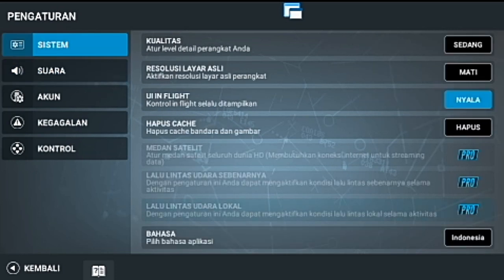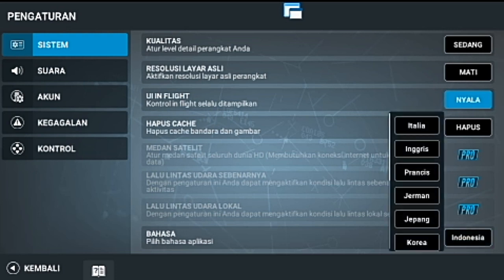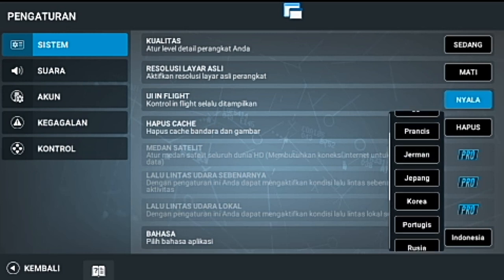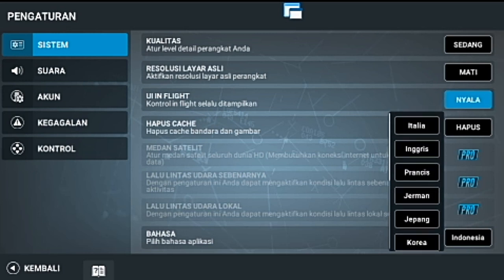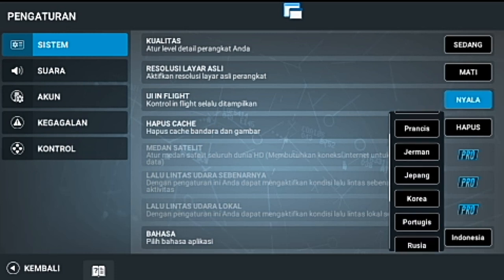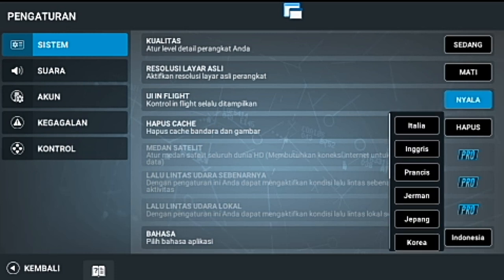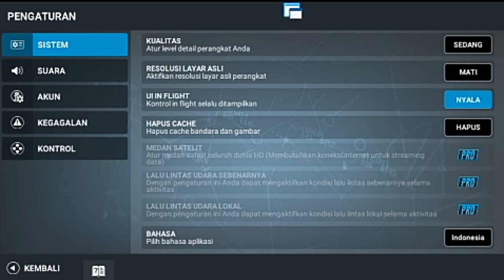Disini kita cari pilihan bahasa dan aplikasi. Disini ada 15 pilihan bahasa, antara lain ada Italia, Inggris, Perancis, Jerman, dan lain-lain. Indonesia juga ada, banyak kan.